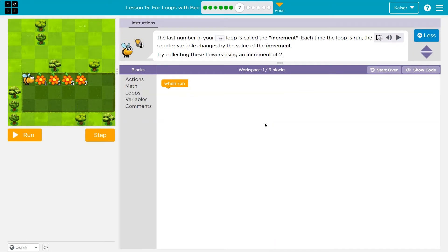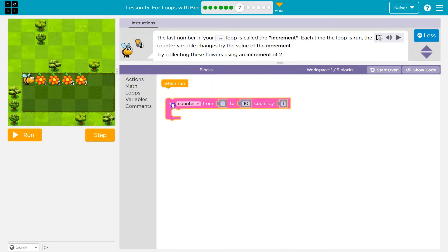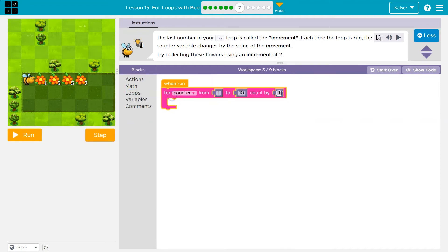The last number in your for loop is called the increment. Each time the loop runs, the counter variable changes by that amount. Try collecting these flowers using an increment of two. What we're saying here is this number — 'by' — that's the increment. That's how much we're changing by. So it's asking me to do it by an amount of two.